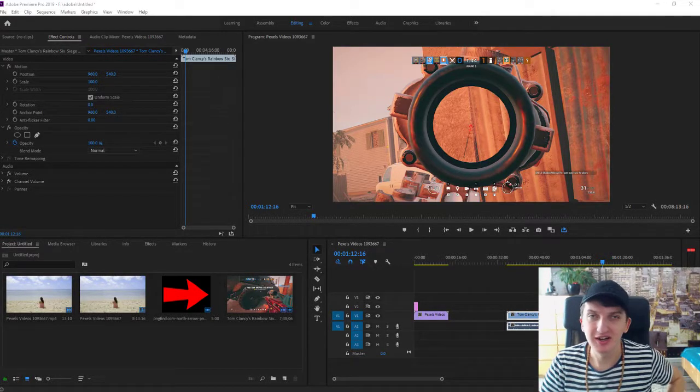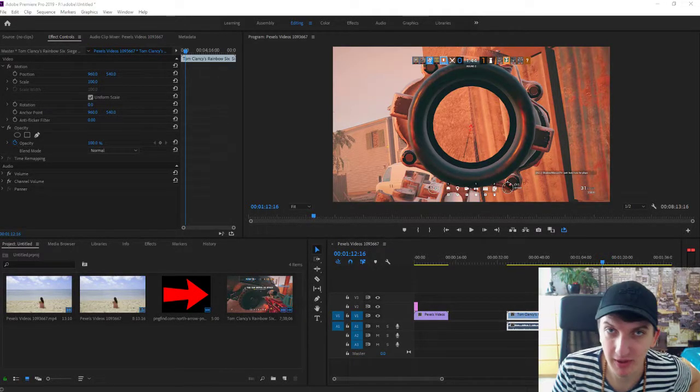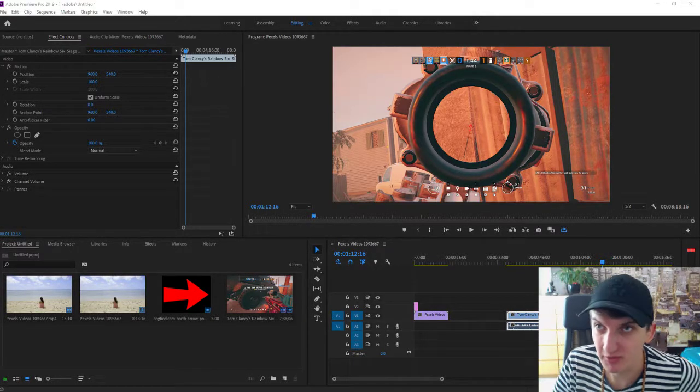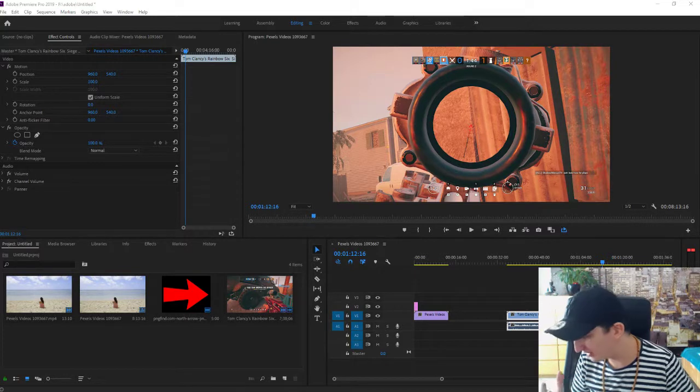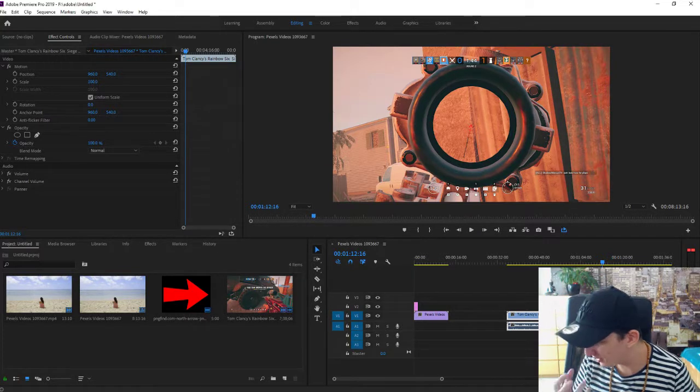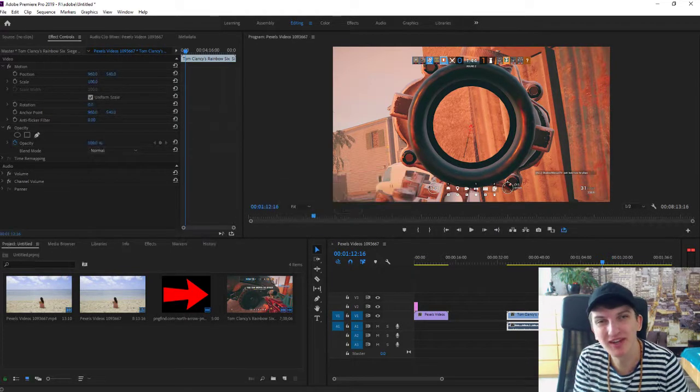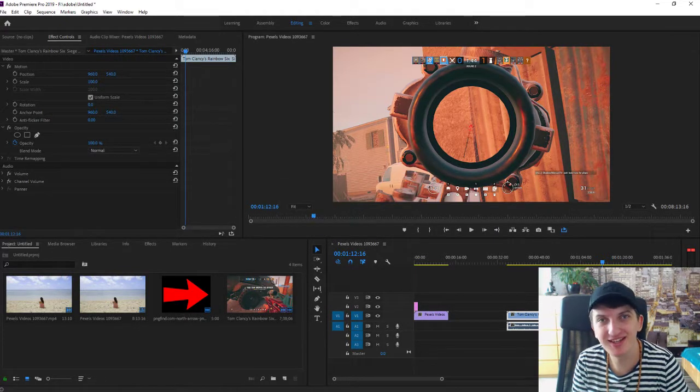Welcome everybody, Marcus Stone here. In this video, I want to show you how you can distort your audio in Adobe Premiere 2019.